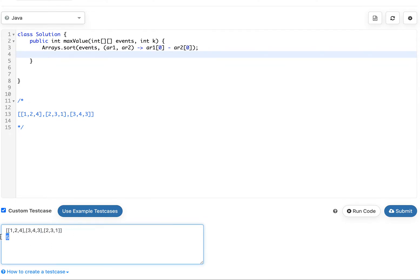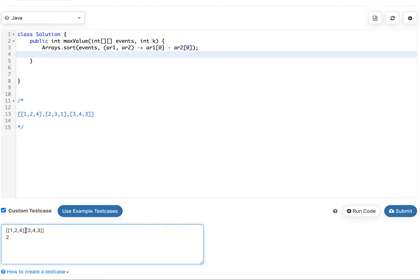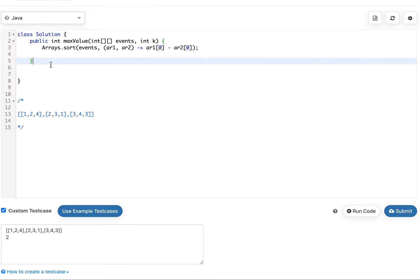Then what we're gonna do is DFS. Our goal is to go to this event and let's say we can attend two events. Our goal is to go into this event, capture the points, and then check what event can we go to next and capture that. Then we go all the way back and say alright now let's pretend we don't go to this event and go to this event instead.